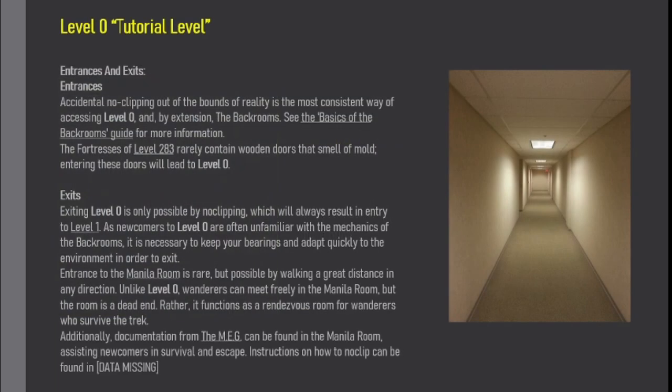Entrances and Exits. Entrances. Accidental no-clipping out of the bounds of reality is the most consistent way of accessing Level 0, and by extension, the backrooms. See the Basics of the Backrooms guide for more information. The fortresses of Level 283 rarely contain wooden doors that smell of mold. Entering these doors will lead to Level 0.